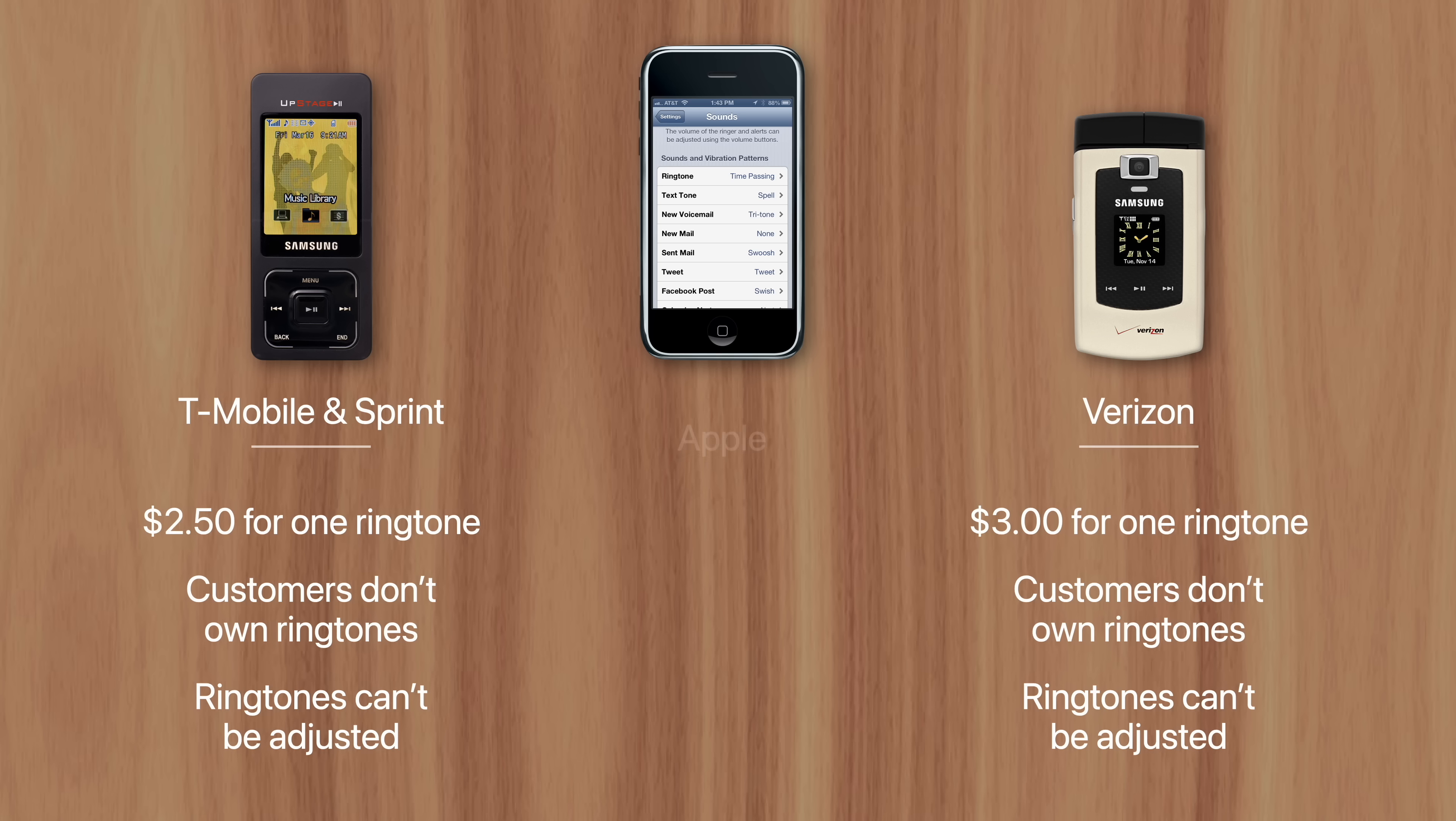So in 2007, Apple actually disrupted the ringtone industry by introducing a completely new sales model. In order for iPhone users to set a ringtone, they'd first have to purchase the full-length song from iTunes for $0.99.